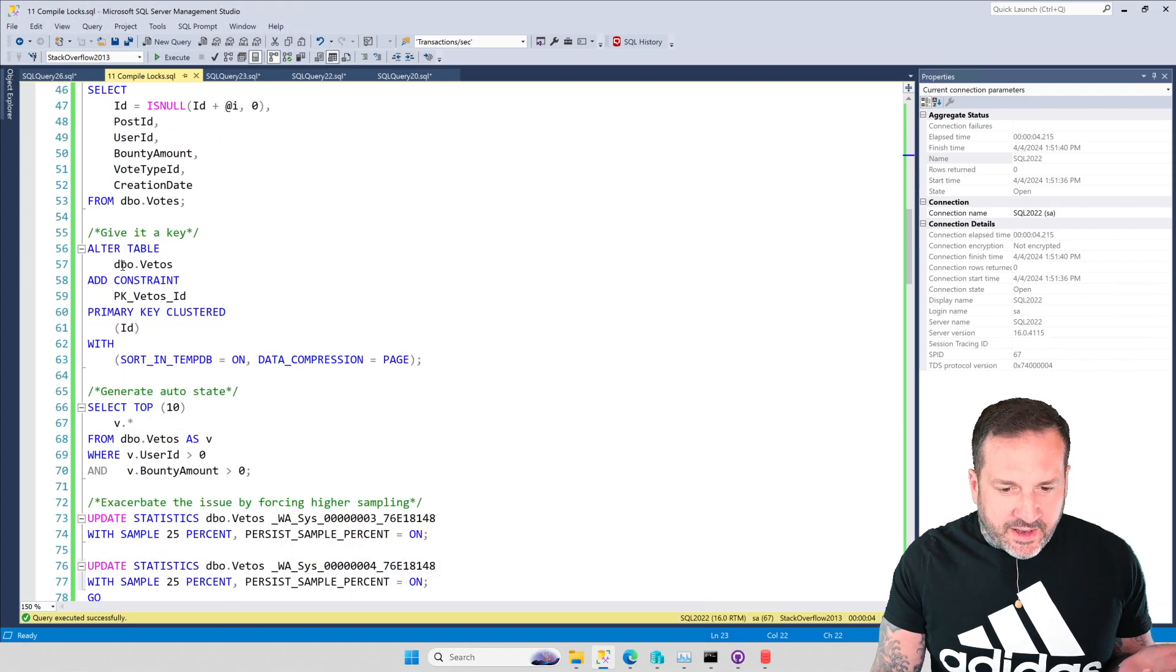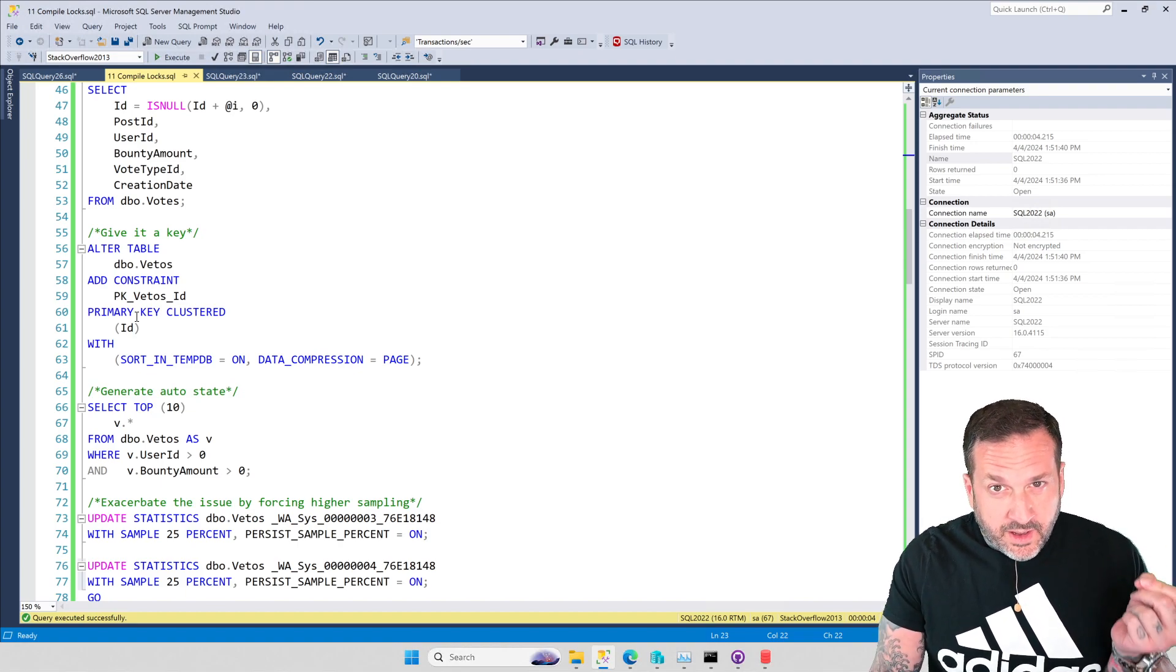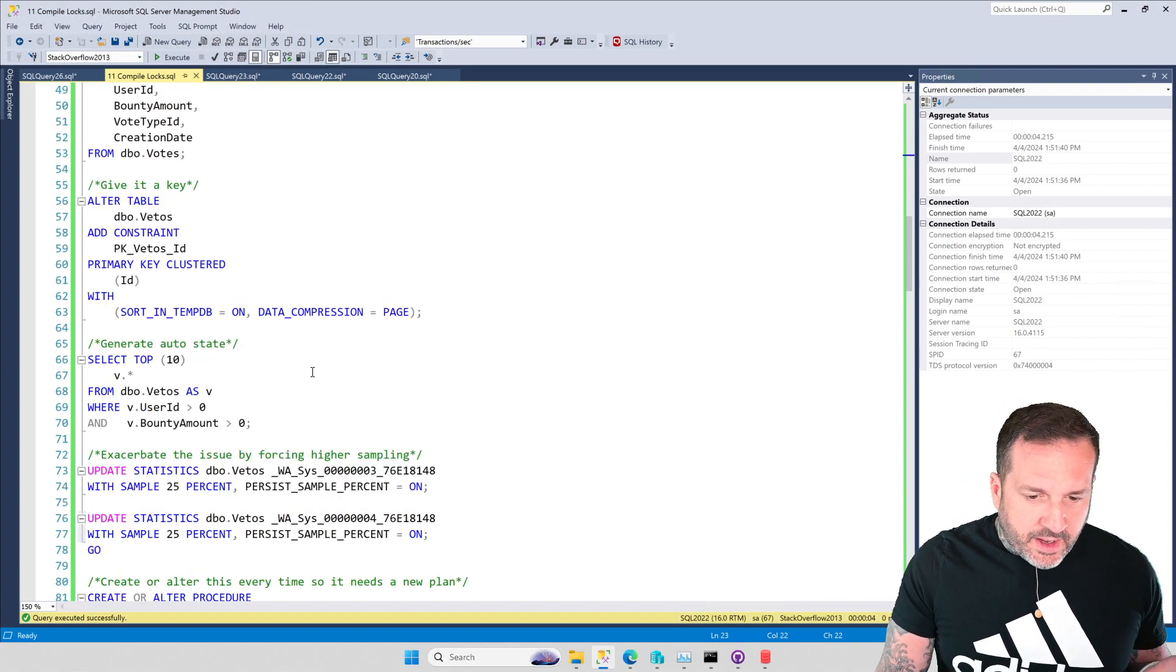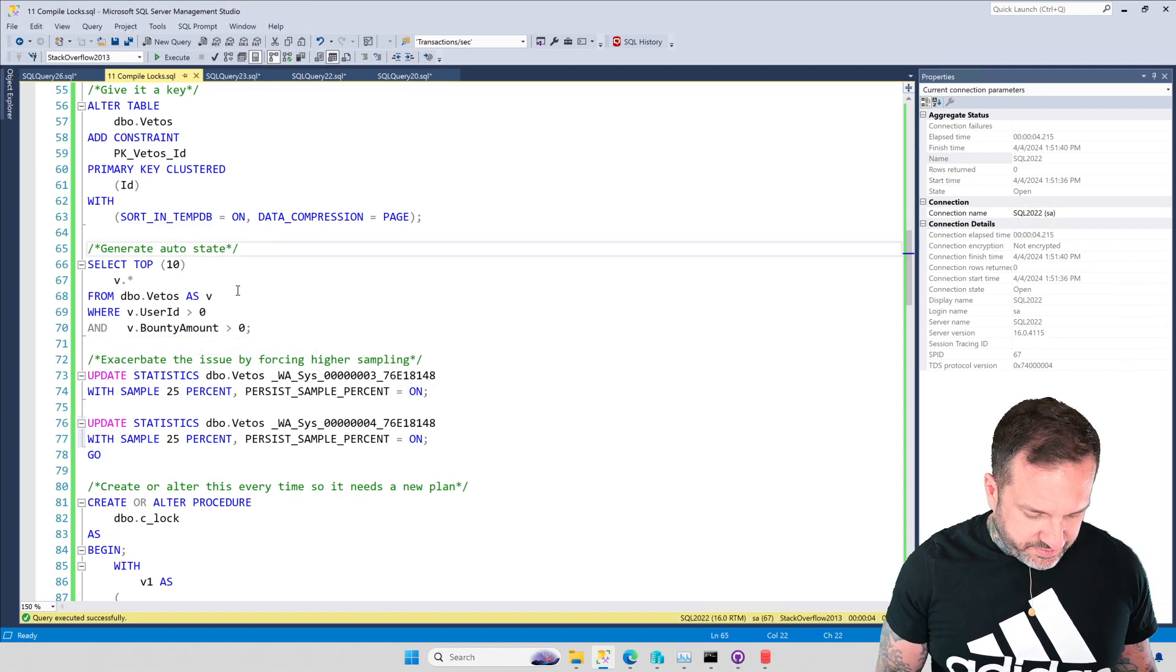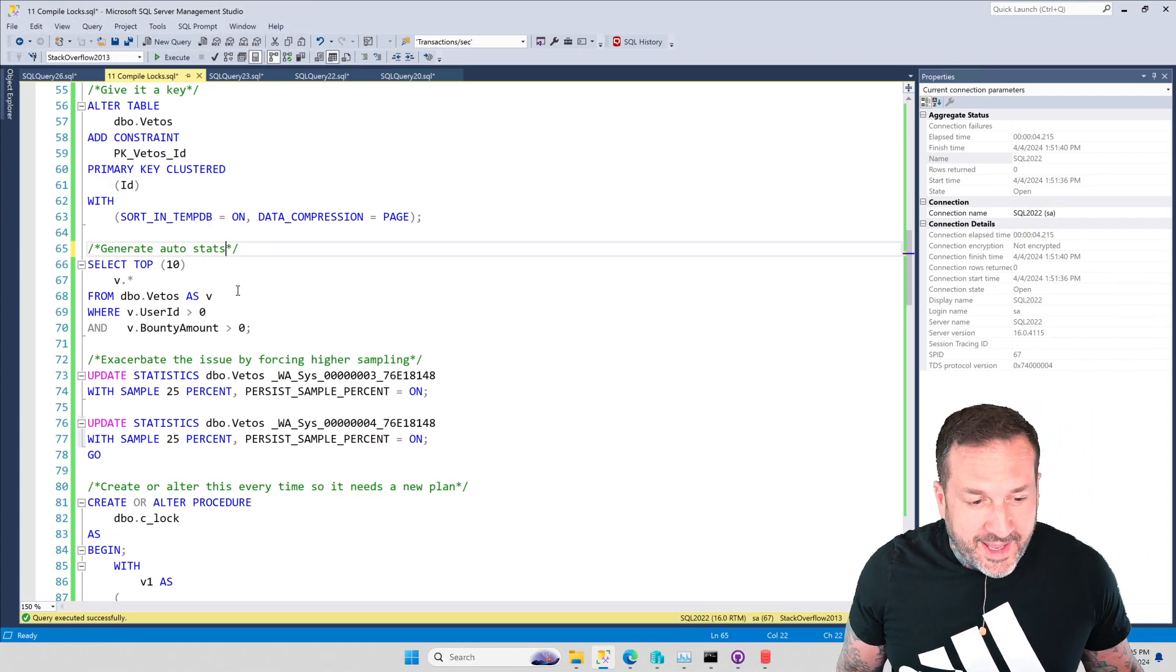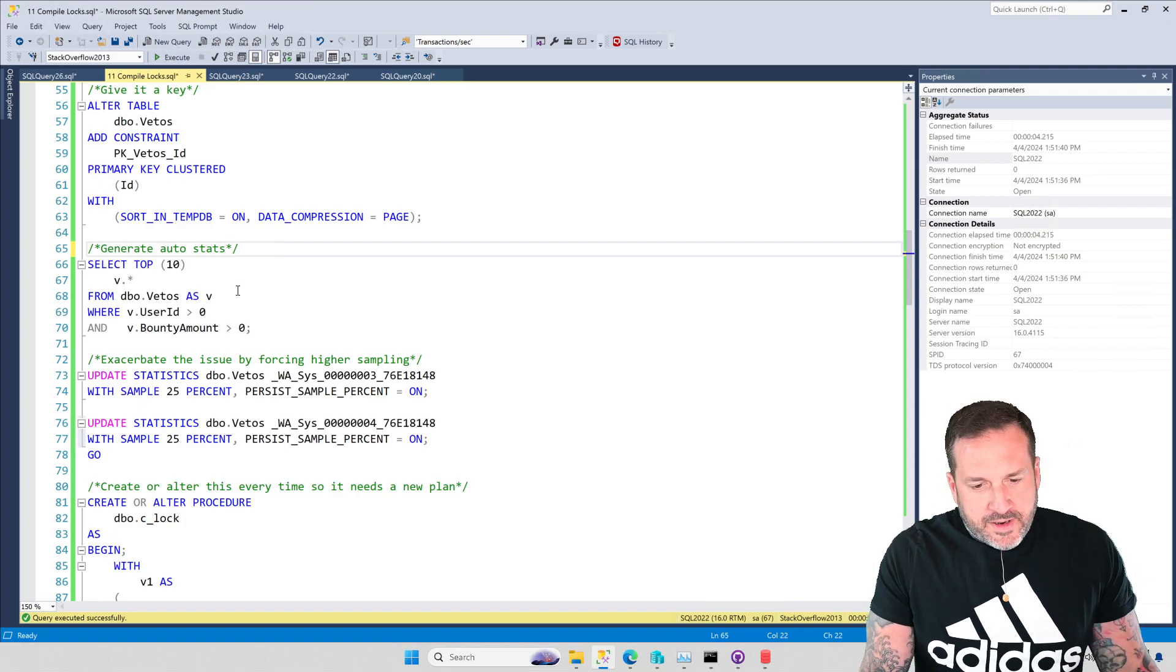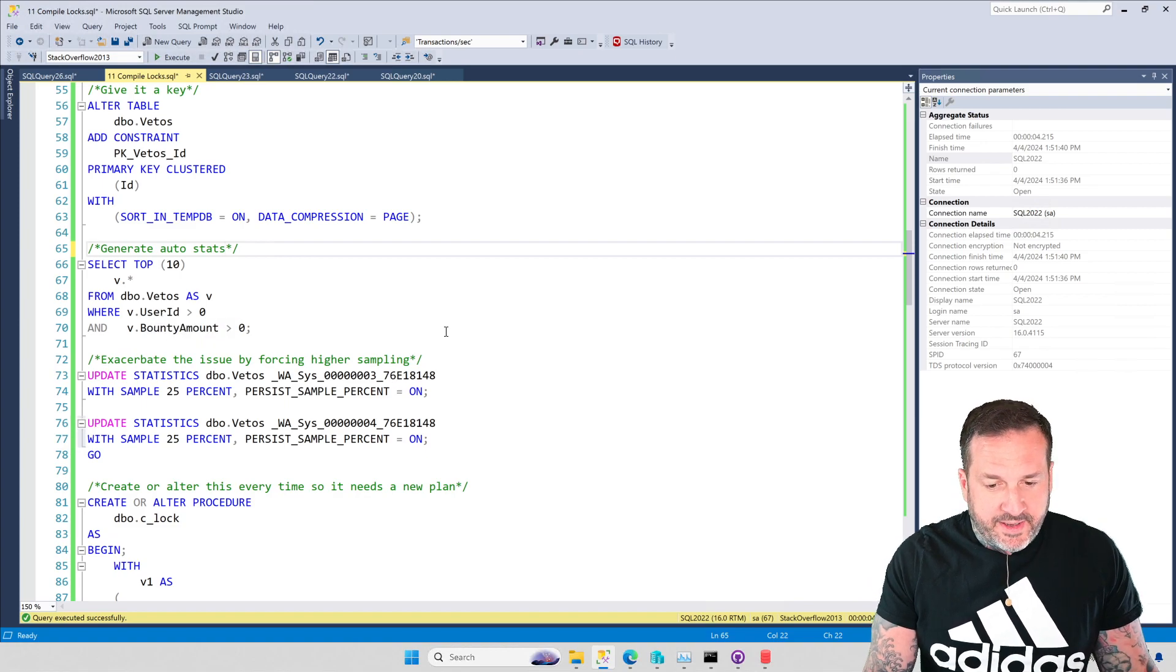And I've put a primary key, because I'm a good SQL Server person, and I put a clustered primary key on my Vetoes table so that I know that all of my Vetoes are unique. I've also run this query already to generate some auto stats. Must have been late when I was working on this one. So we've got a table called Vetoes with some auto stats created on the user ID and the Bounty ID column.